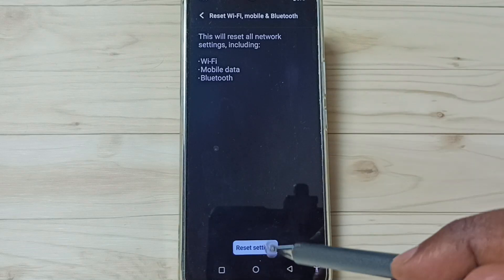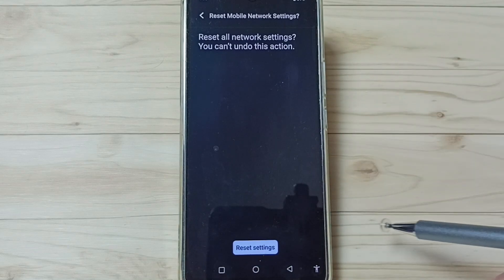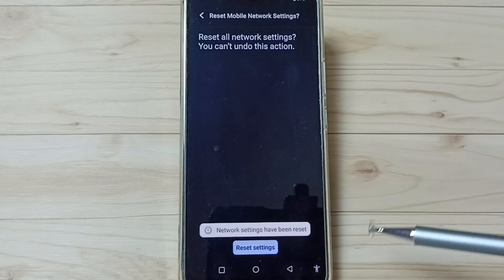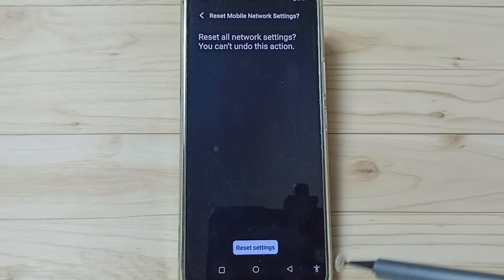Tap on the Reset Settings button. Then tap Reset Settings again. Done! You'll see the message 'Network settings have been reset.'